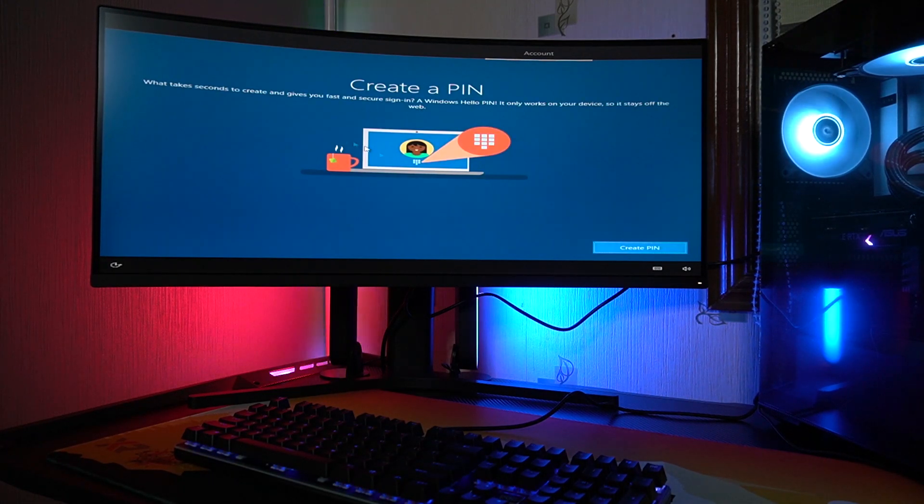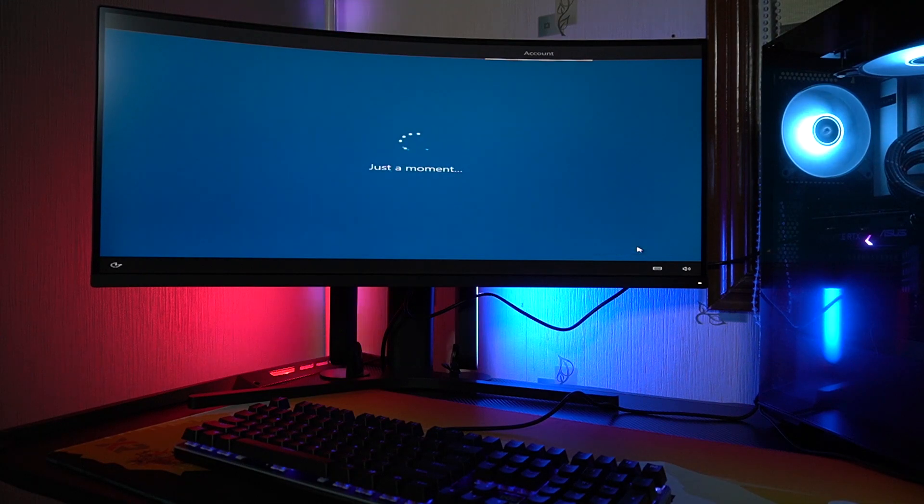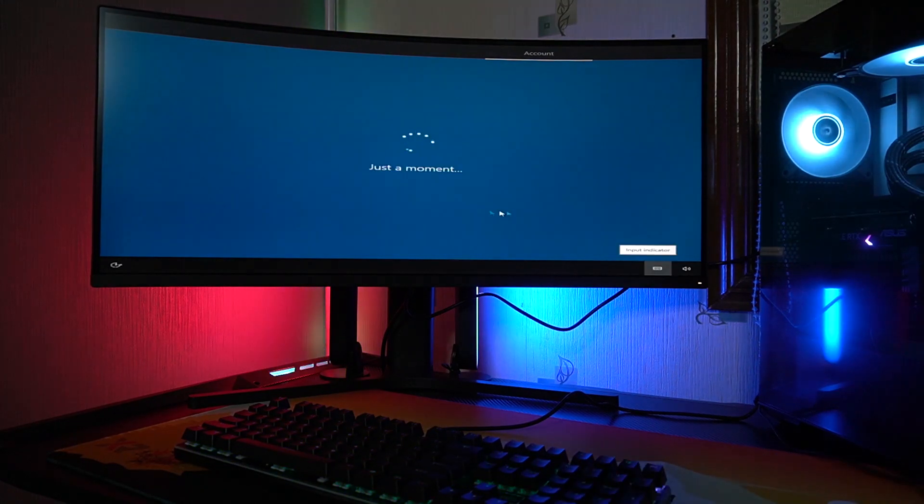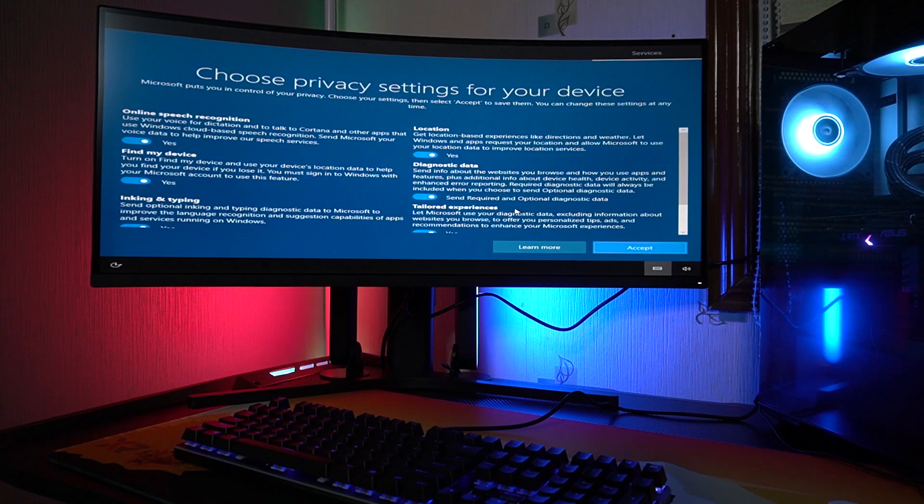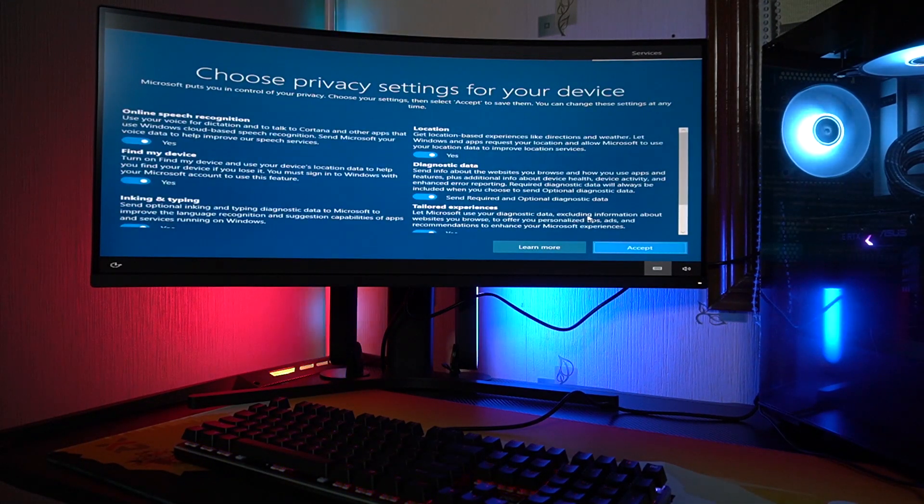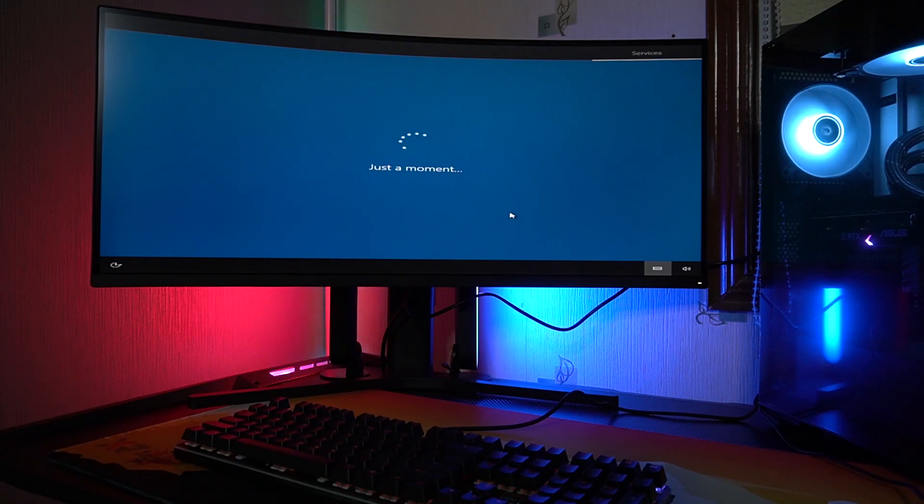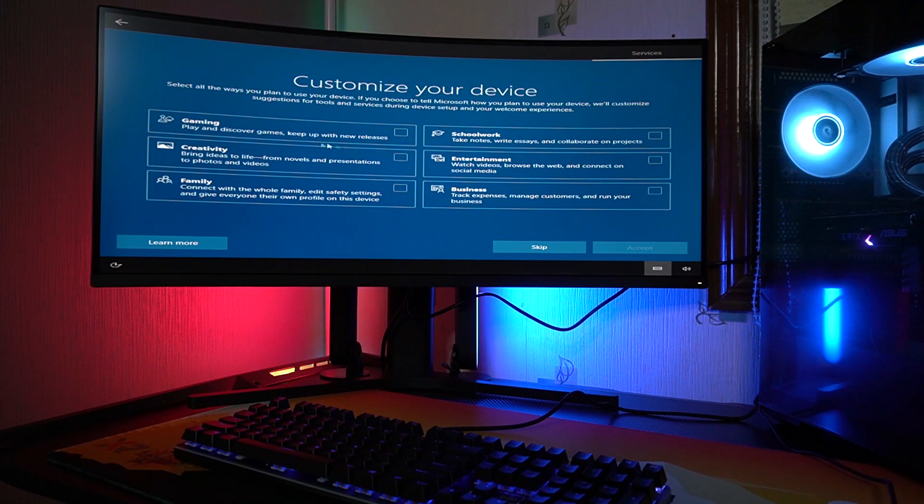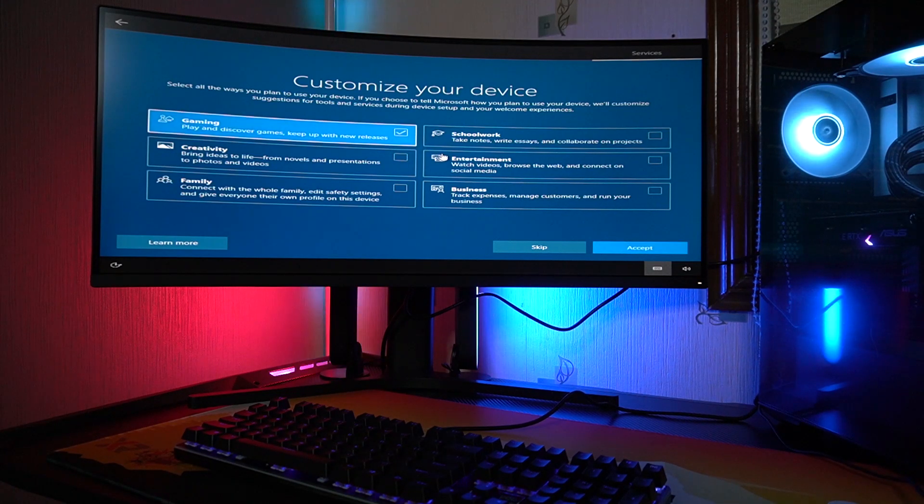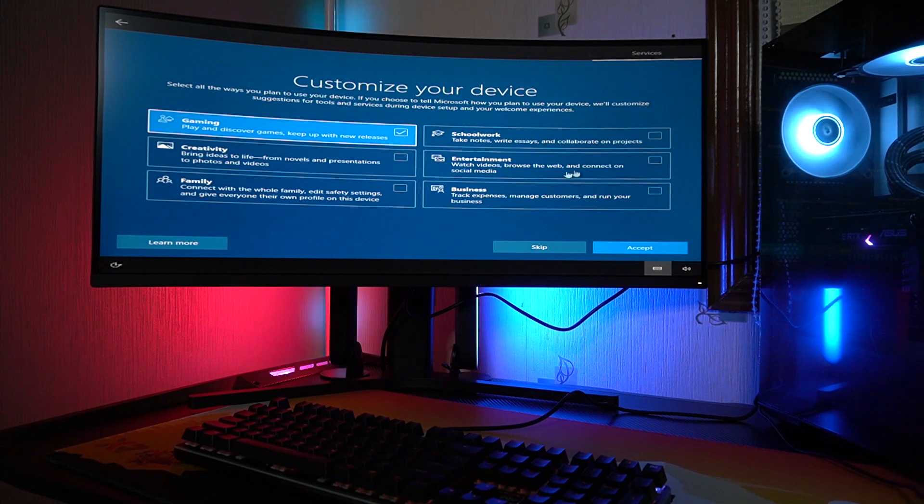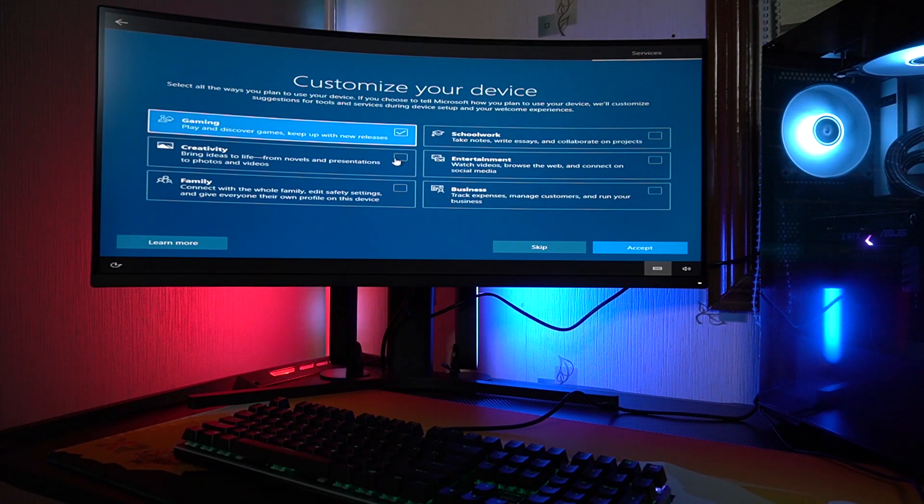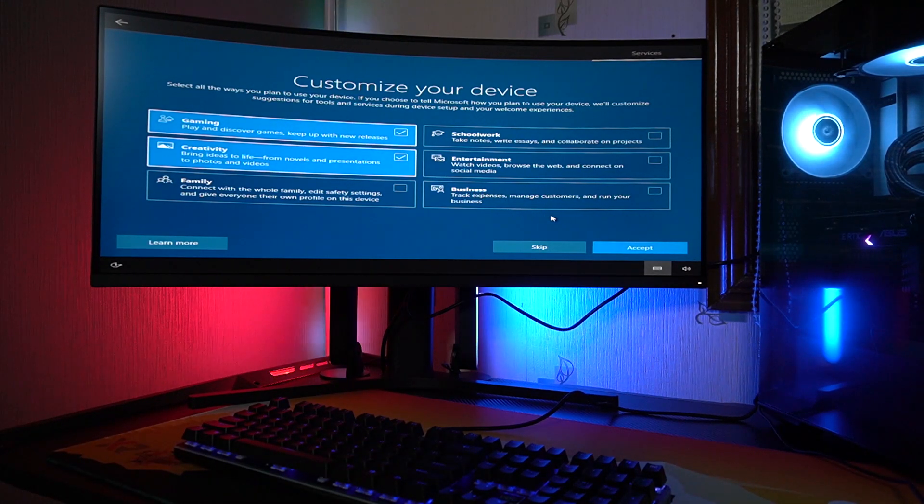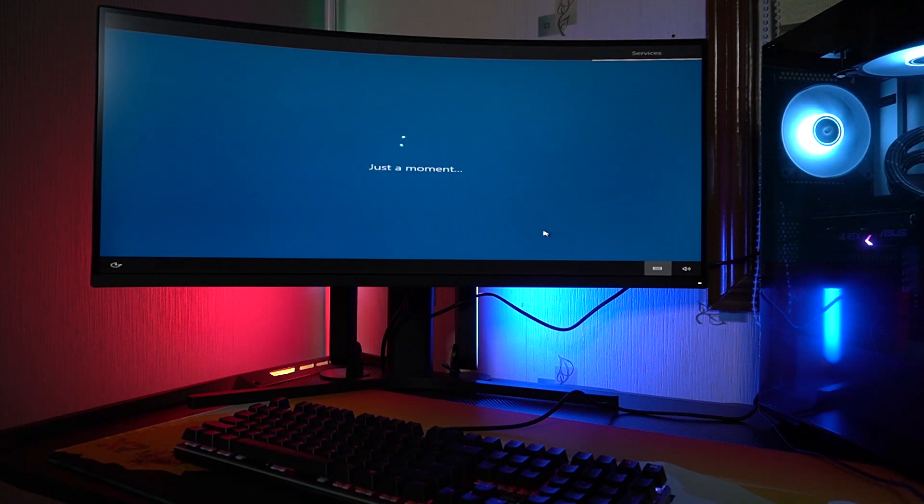So it will ask me to create a pin. Just continue. So everything here, just accept. Customize your device. Yeah, maybe you will go for gaming. So, okay, a little bit of creativity, then accept.